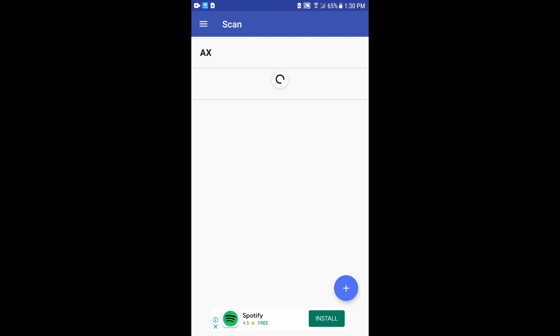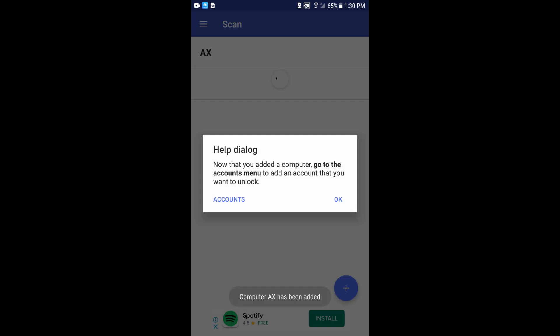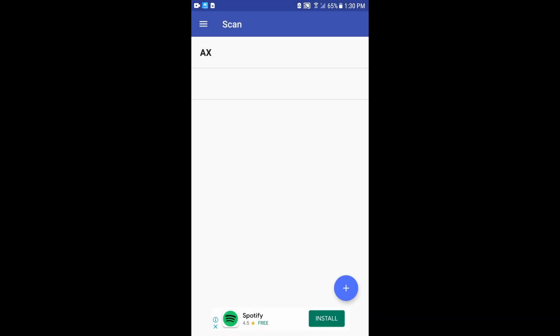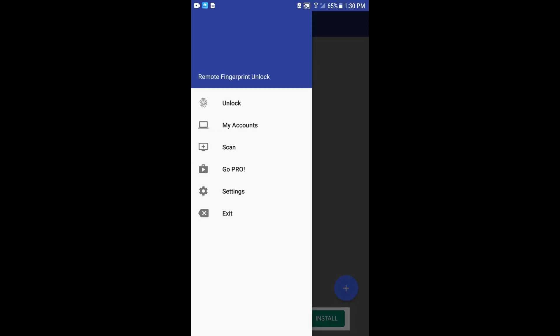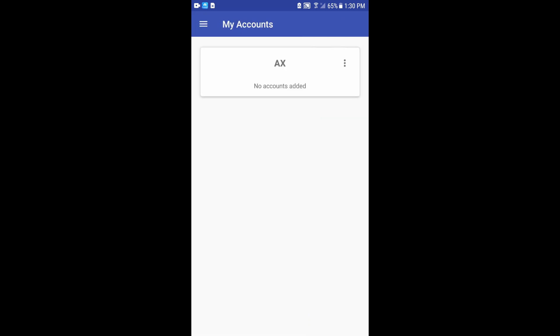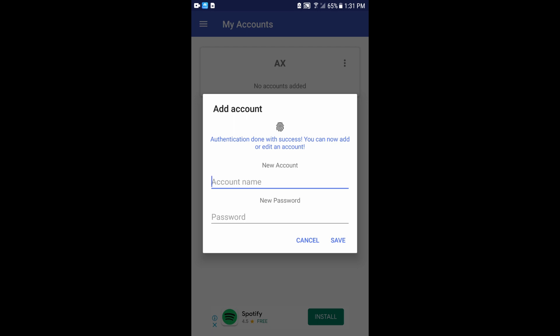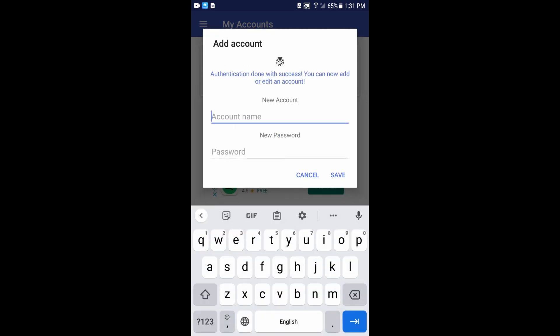We can scan. We have a computer to be able to scan. This is the same computer. We have a save. We have a scan. Then we have to find our account. We need to find our fingerprint. Now we are going to click on the account name.